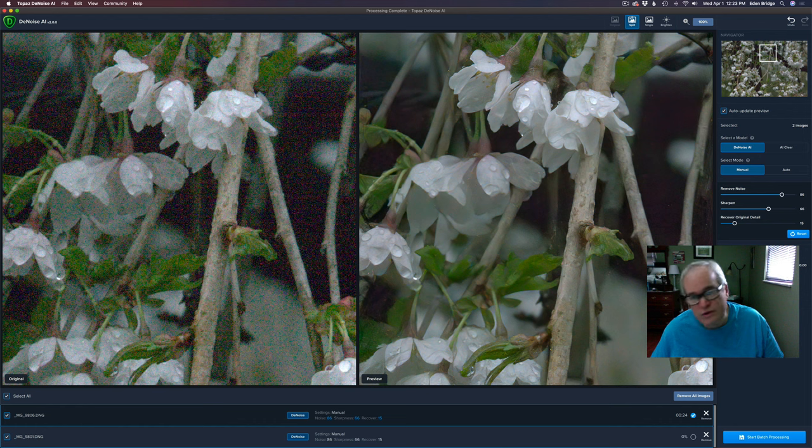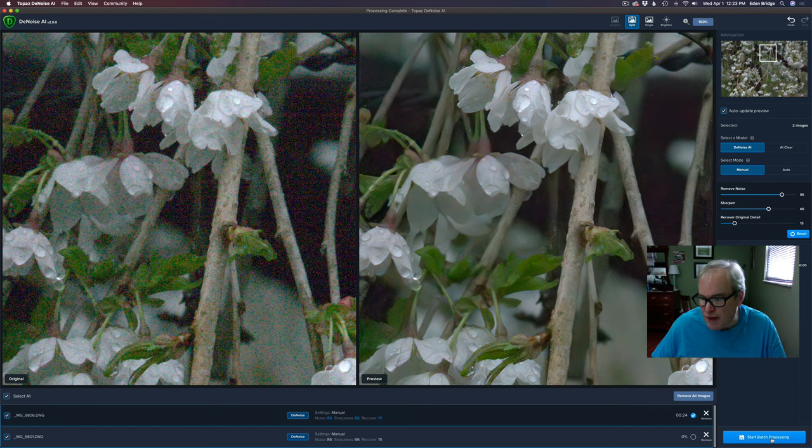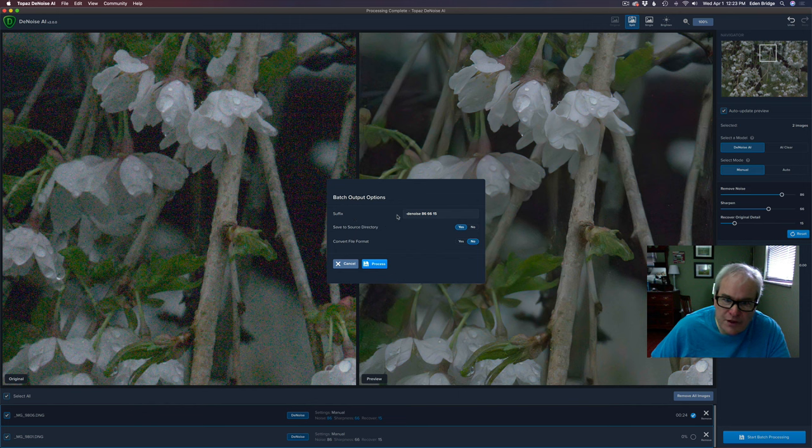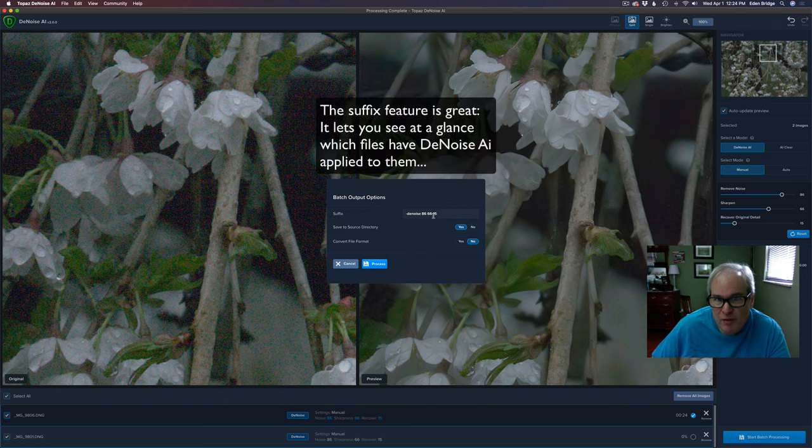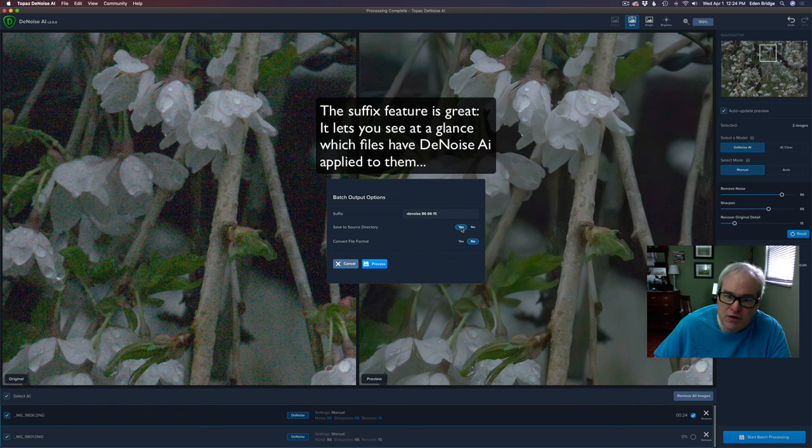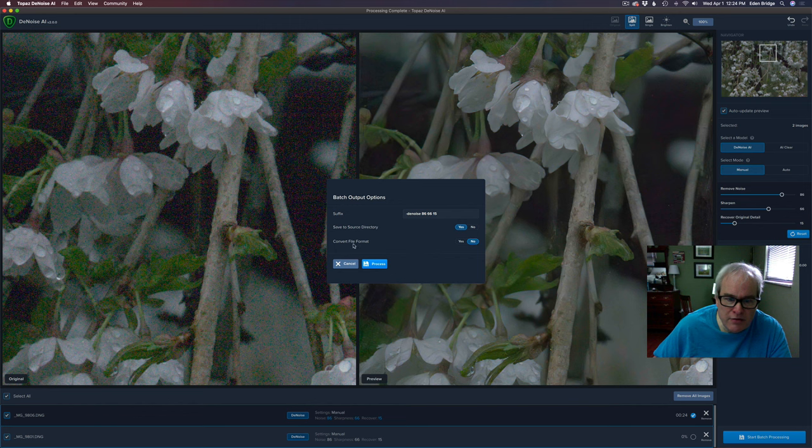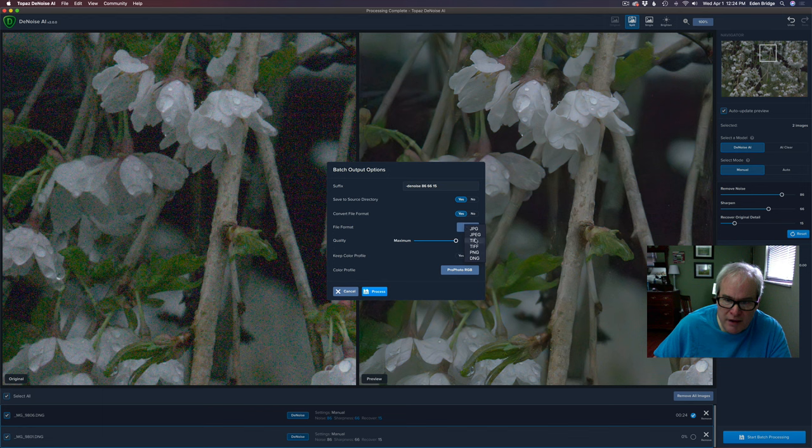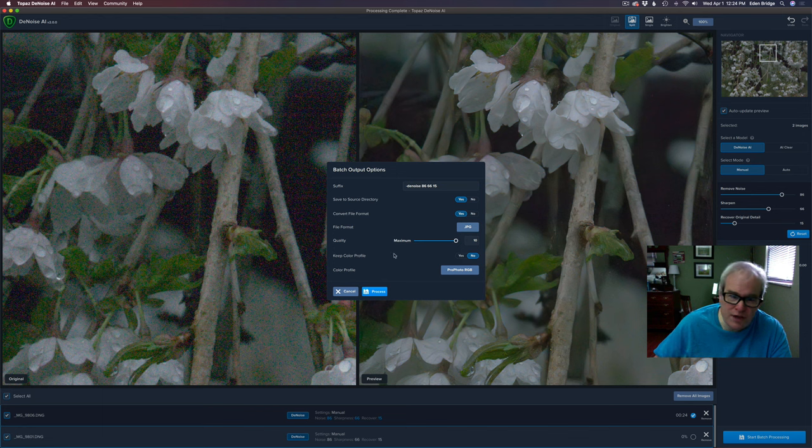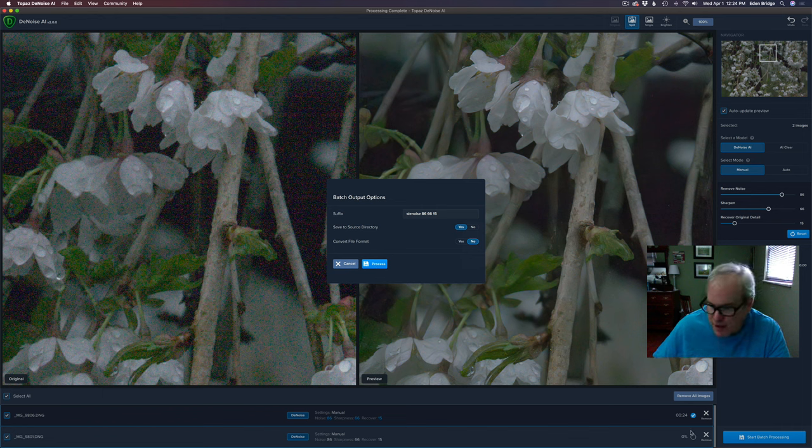I did not touch the chroma noise reduction. I didn't feel I needed it. So I left that alone. But as you can see you don't see any chroma noise in here. And then all you have to do is click start batch processing. There's a suffix here and it defaults at denoise. I just added this 86, 66, and 15 to help me remember what settings I had my adjustments on. But you can save it to the source directory which is really nice. And also convert file format. You can convert it if you want to. I left it at no. You can convert to jpeg, tiff, png, or a dng which is a digital negative raw file. So it was already a raw file from Lightroom, so I said convert file format no, so it remains a raw dng file. Then all you have to do is click process. They were each about 24 seconds.